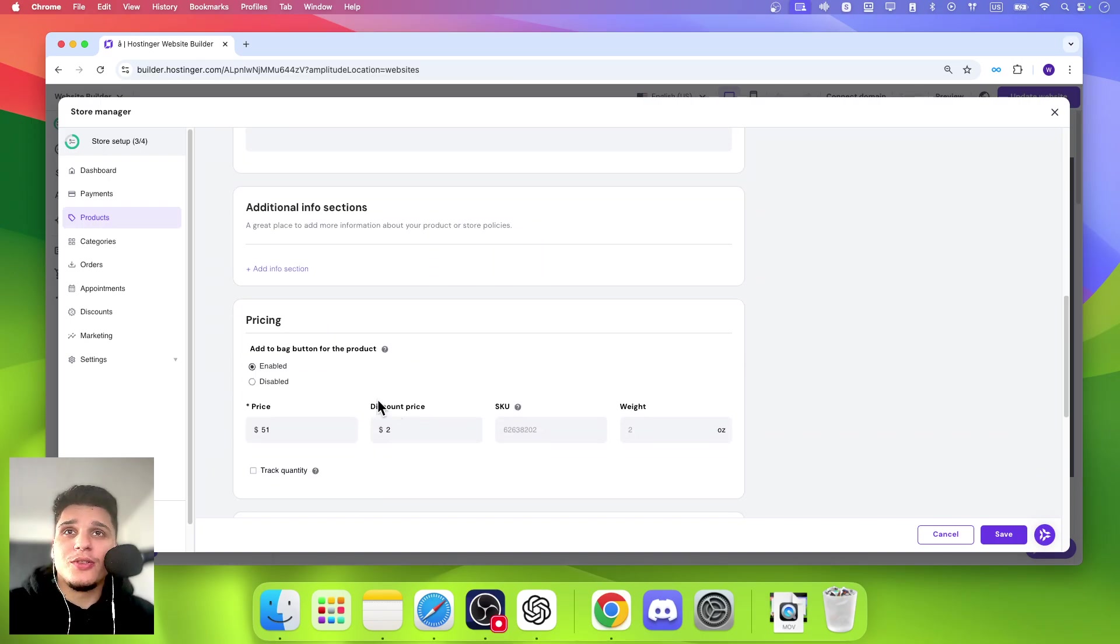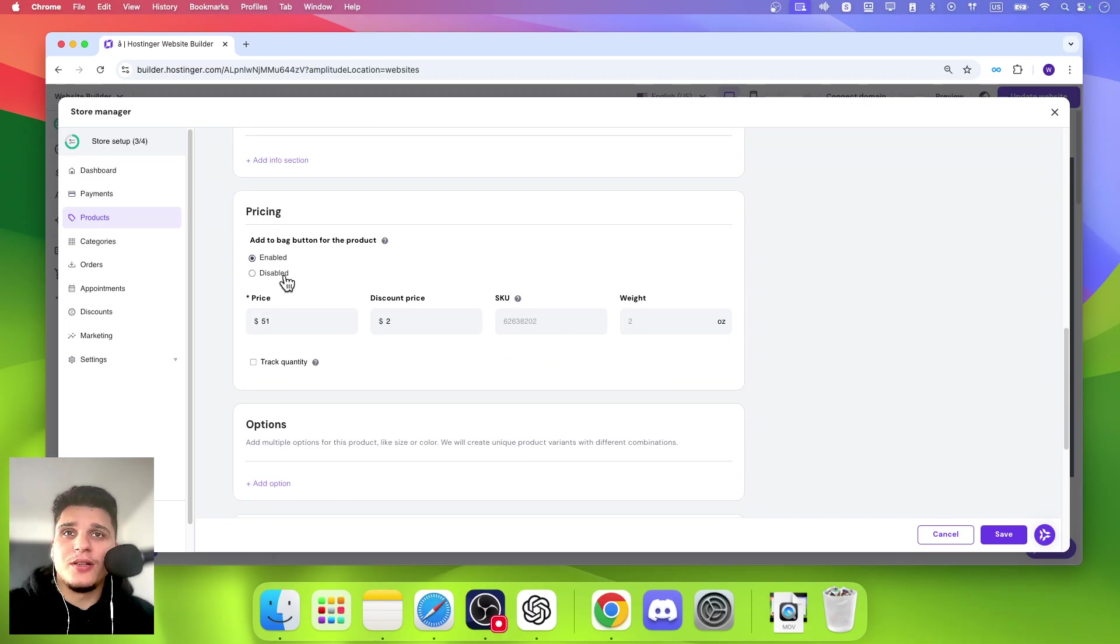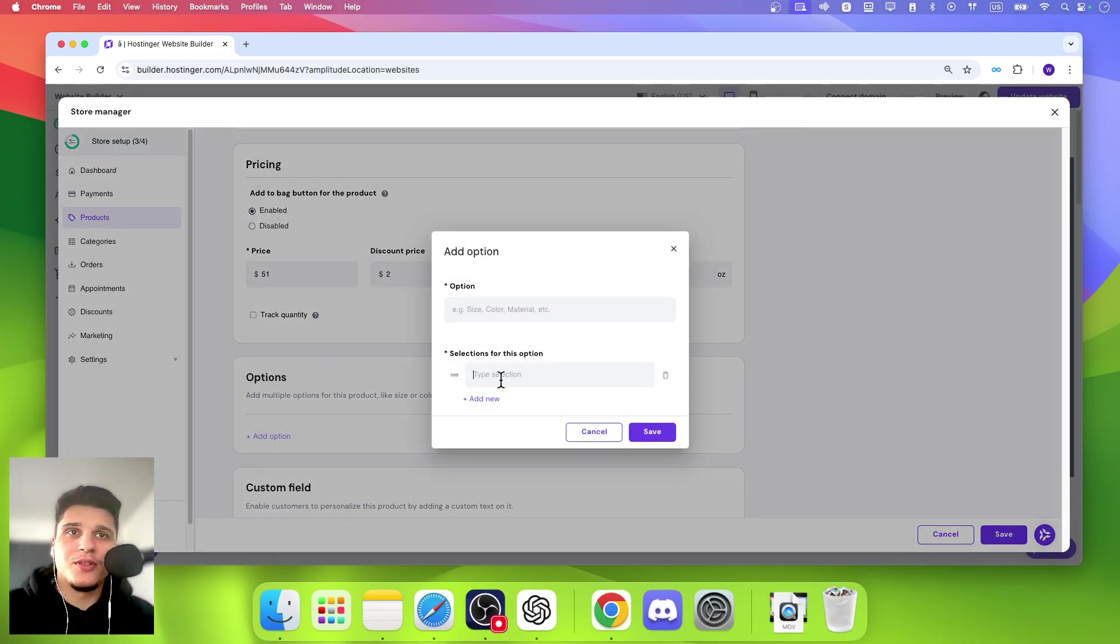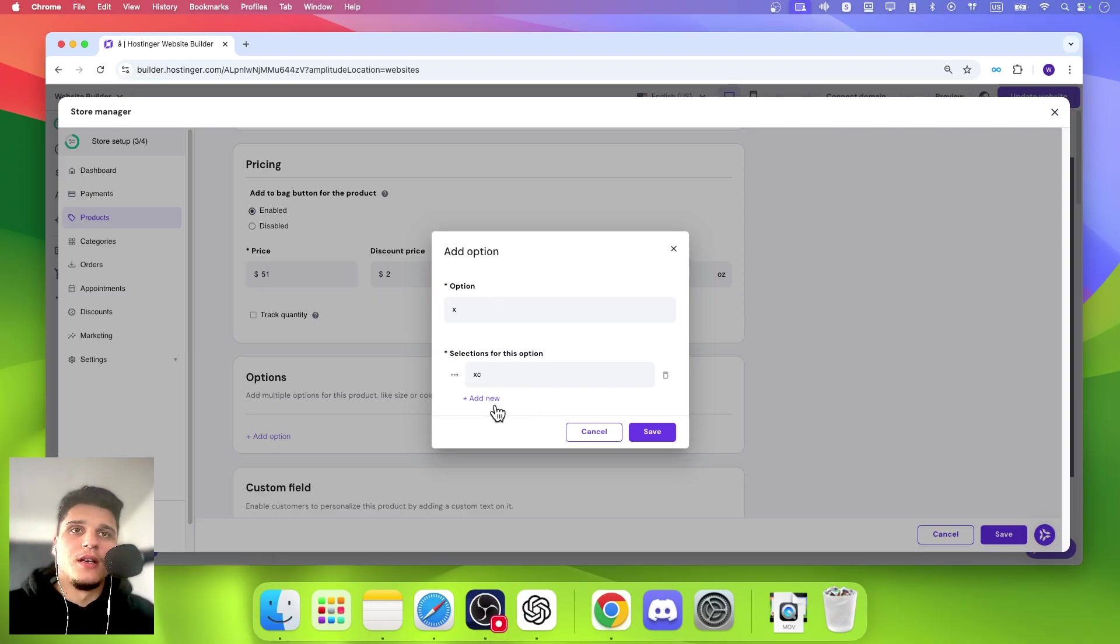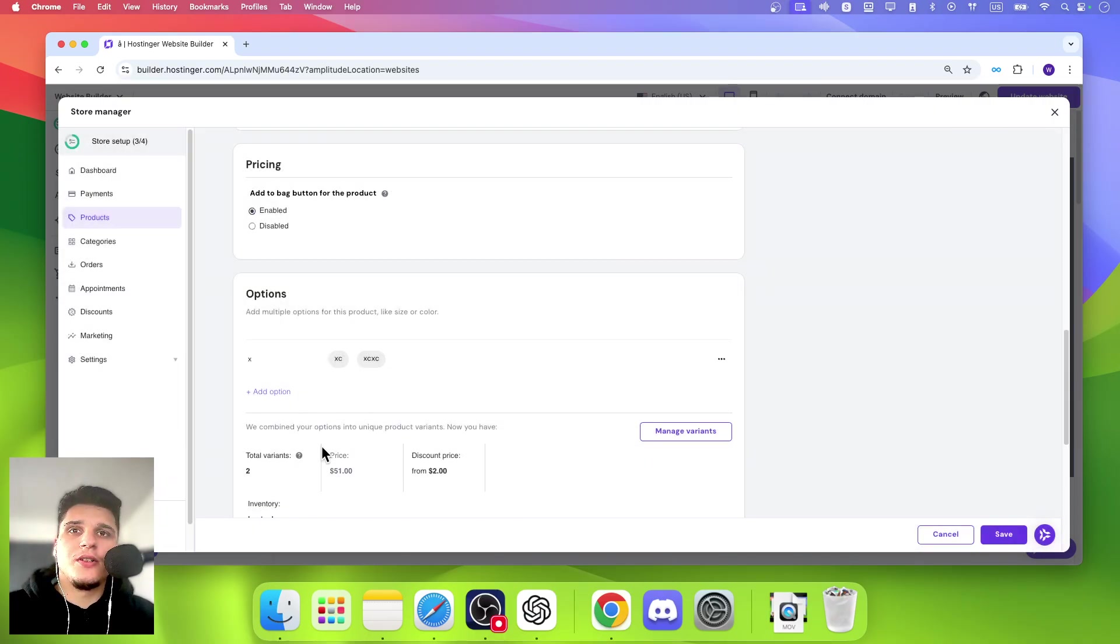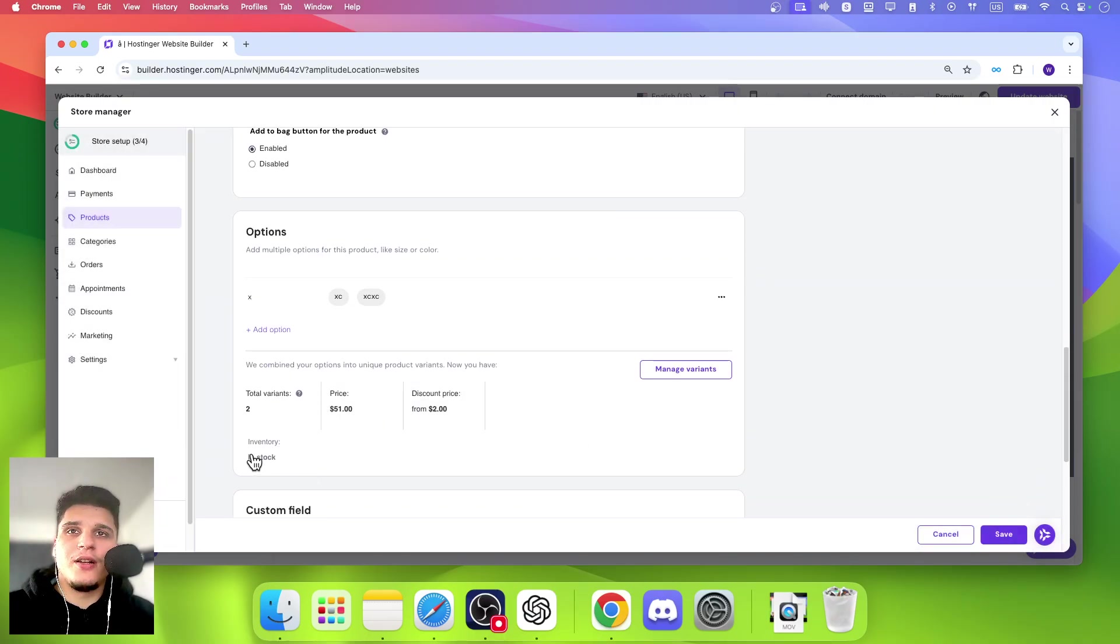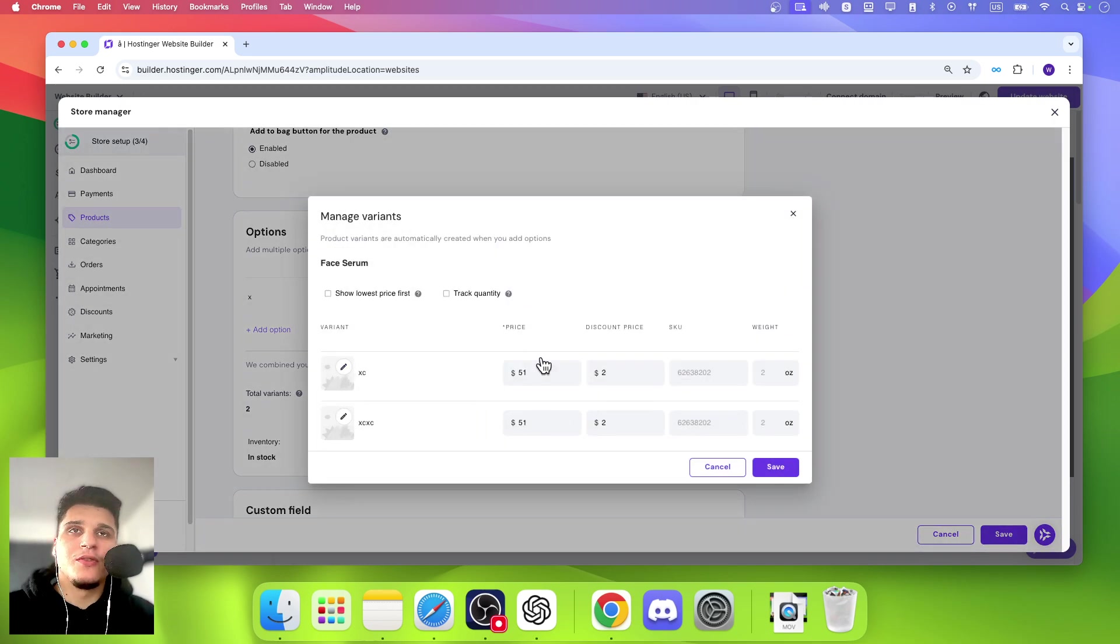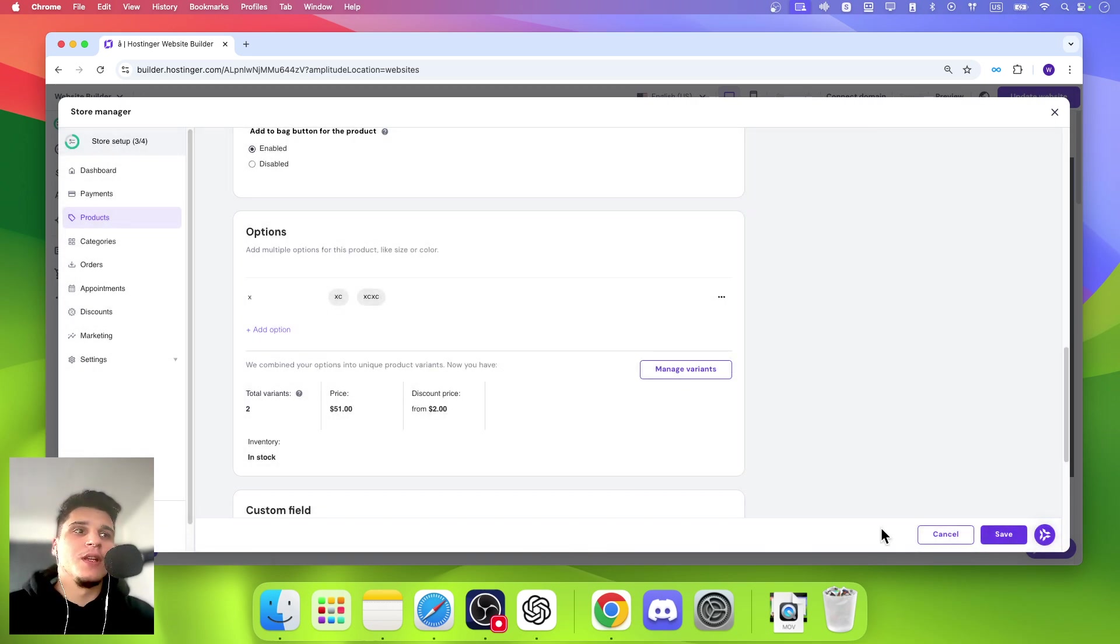Now, if you want to add info section, you can do it from here. If you want to add a different product variant, you can click on here, add option. And then here you're going to see that you also have the option to add an image from here to track quantity.